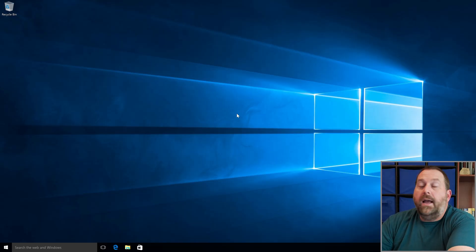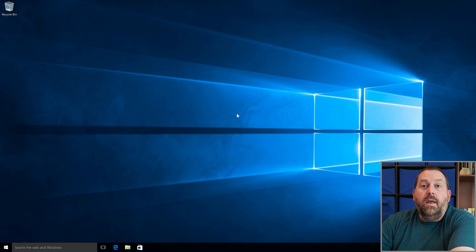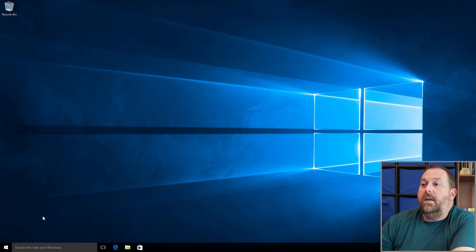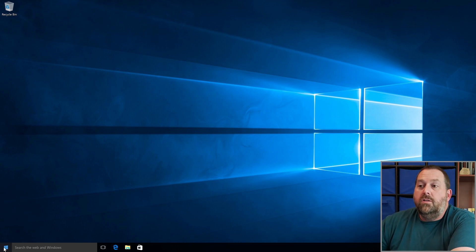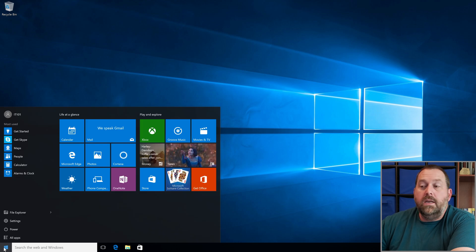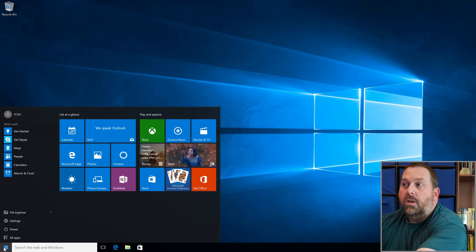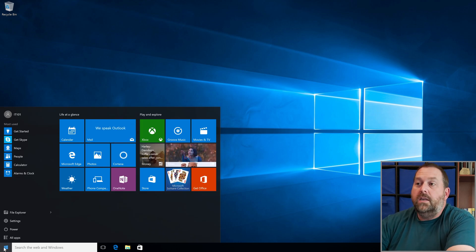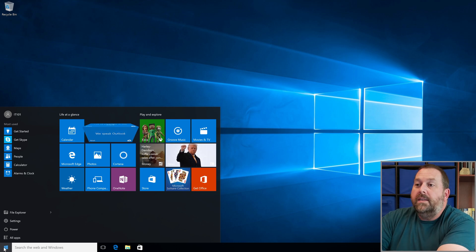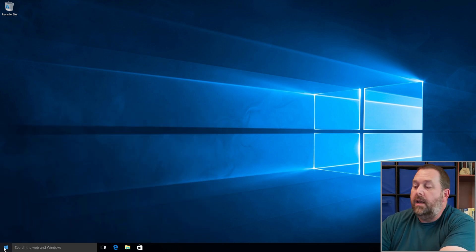As you can see, I have Windows 10 pulled up and this is version 1507. If I go down here to the Start button and click on it, you can see it looks a lot different than it normally does. I'll type in 'cmd' to open up Command Prompt.